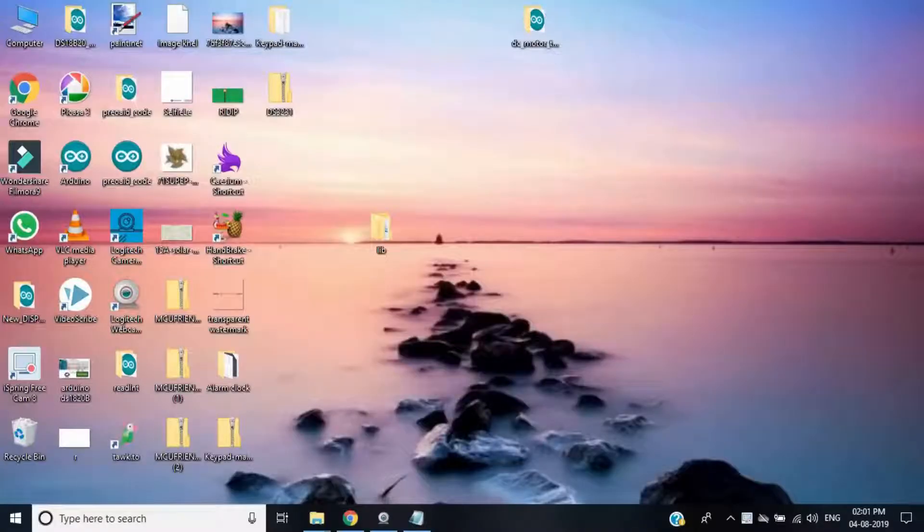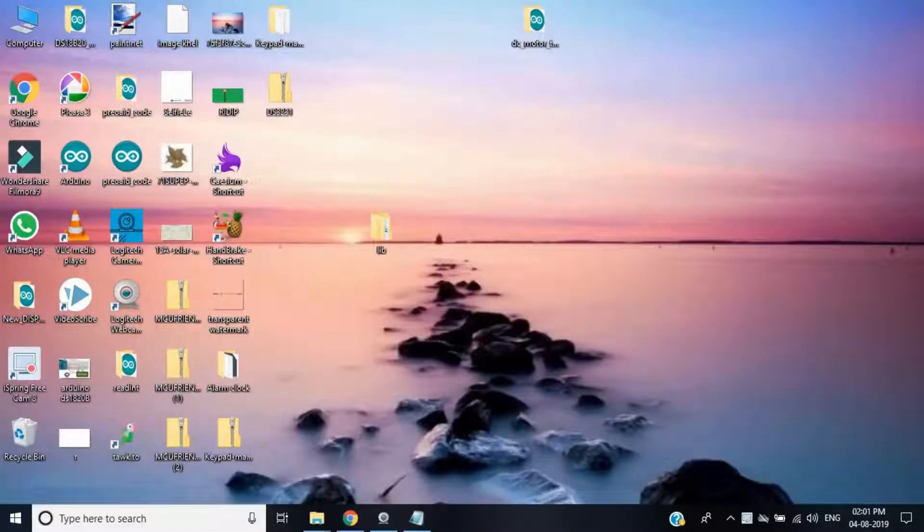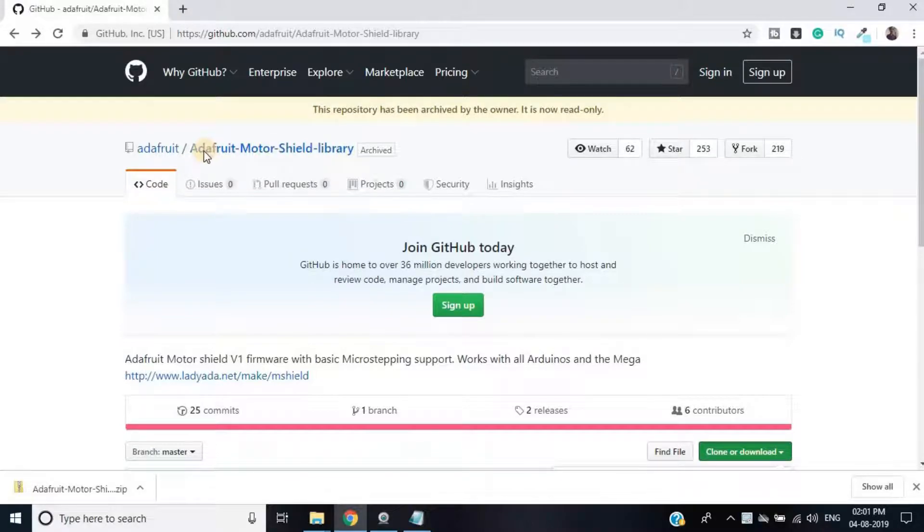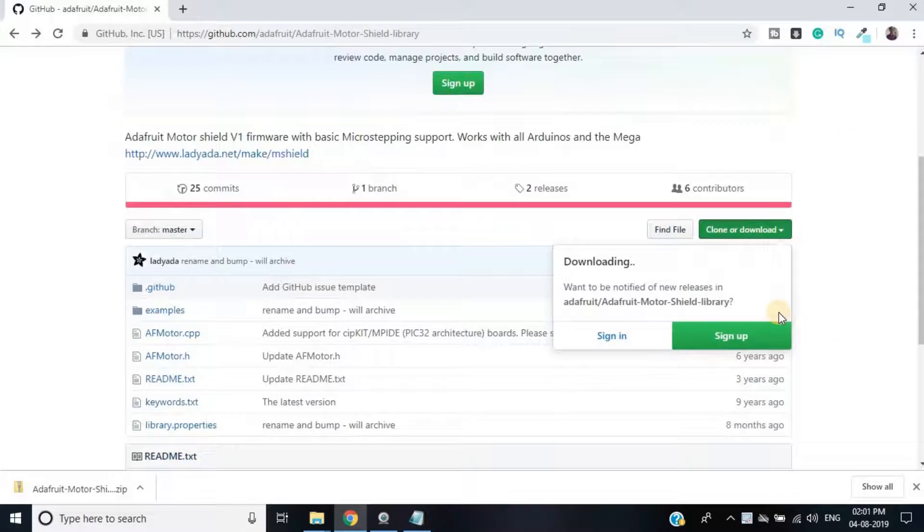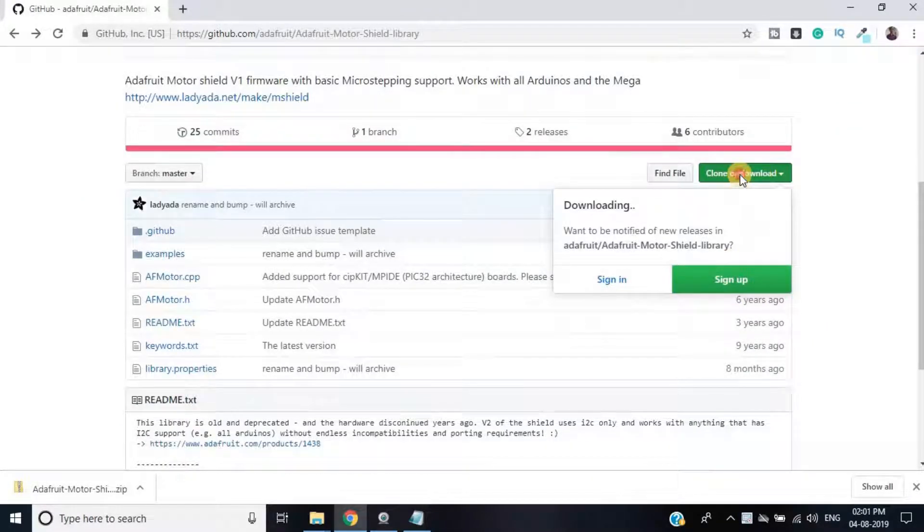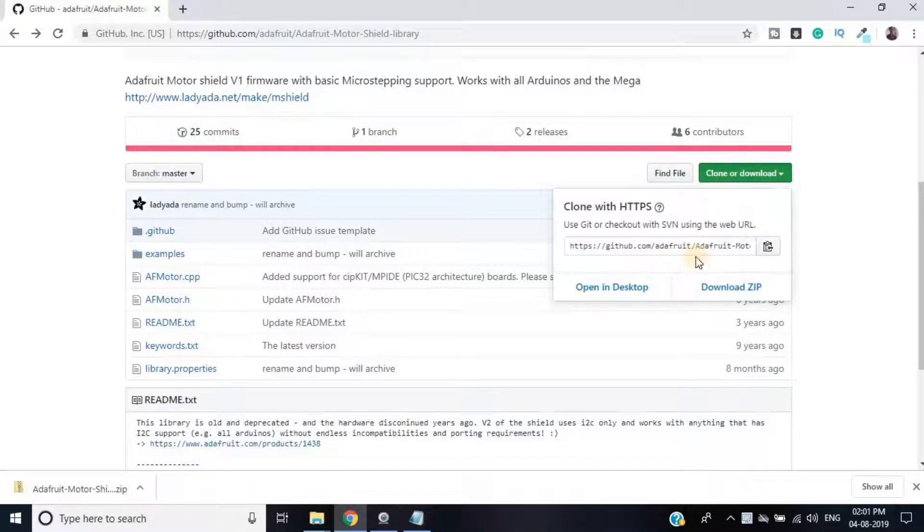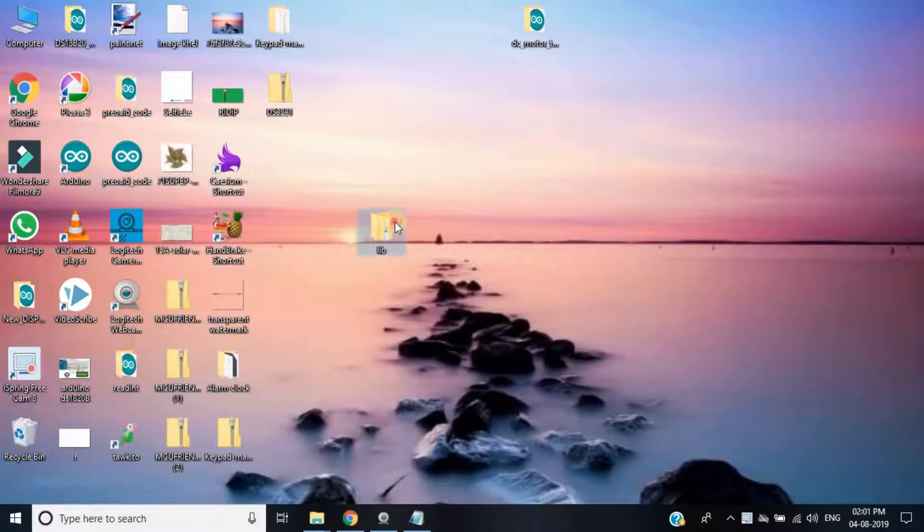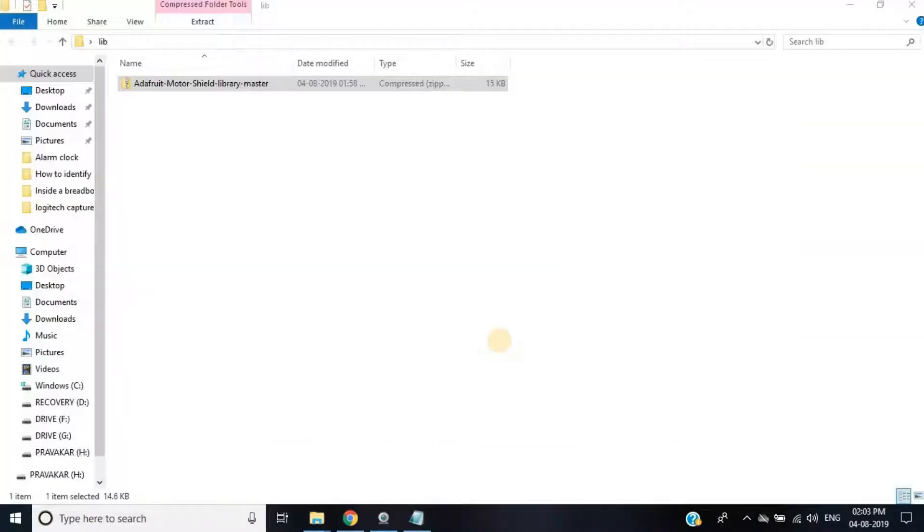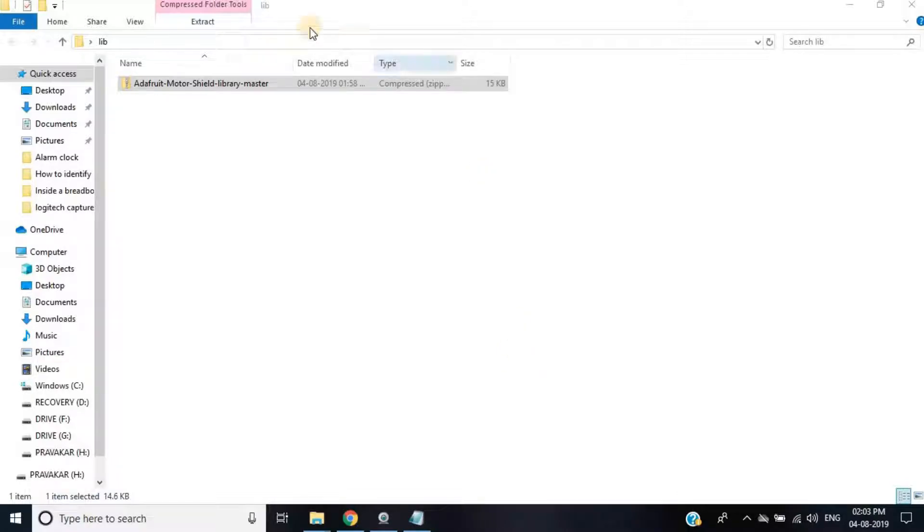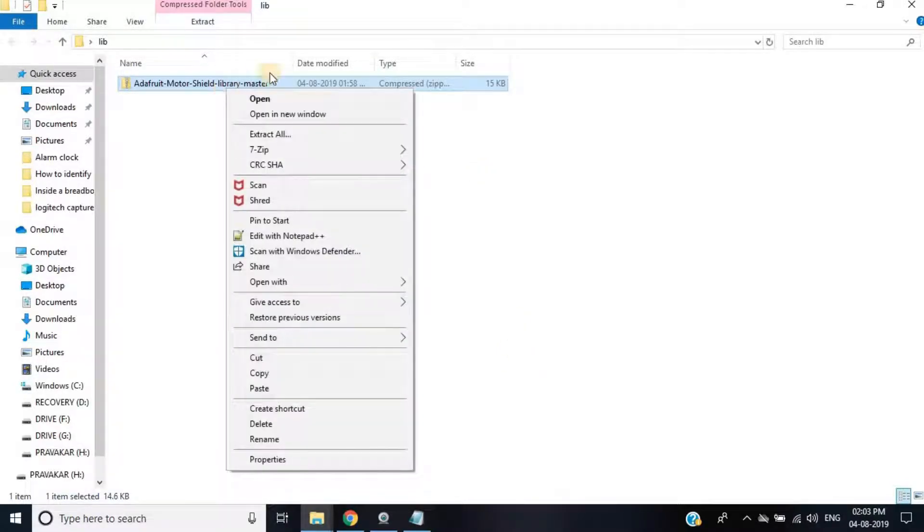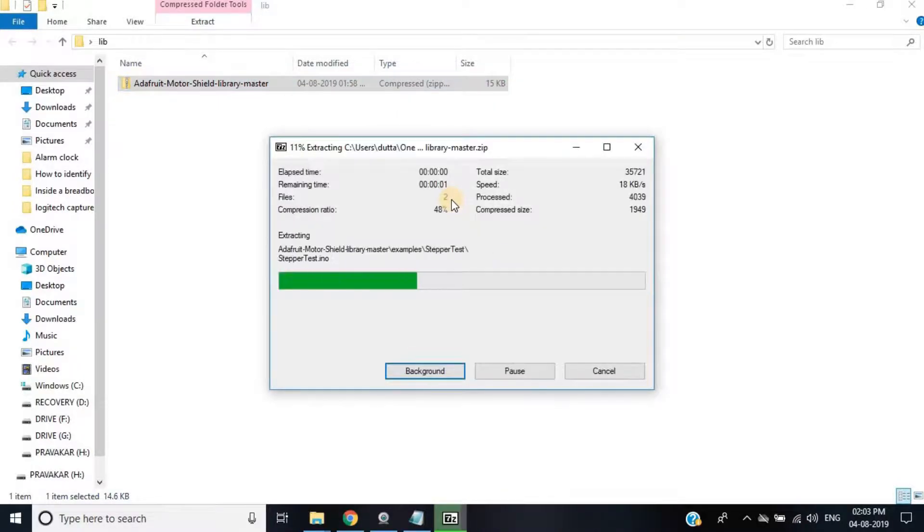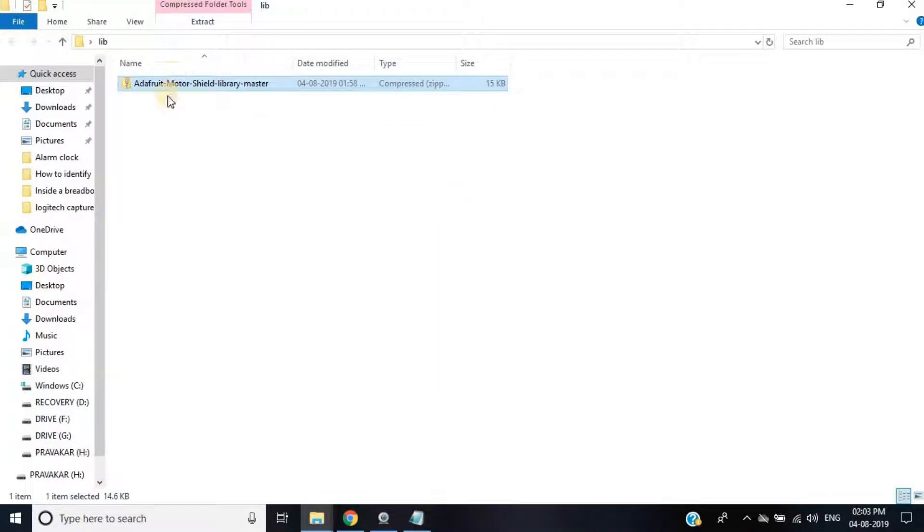Now to use this shield, we have to download the Adafruit Motor Shield library from GitHub. The link is given in the description of this video. After downloading the zip file, you have to unzip it and place it into the Arduino library folder.